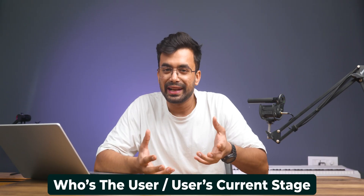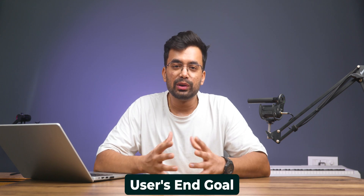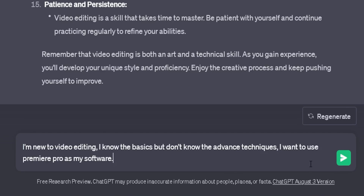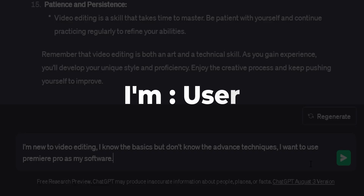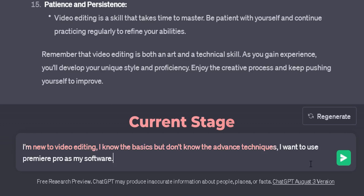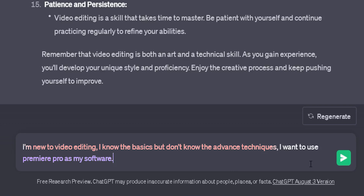Context is tricky. Ask yourself these three questions: who's the user or at what stage they are, what's their goal, and what's their environment of functioning. For example: 'I'm new to video editing. I know the basics but don't know the advanced techniques. I want to use Premiere Pro as my software.' Here, 'I'm' is the user, 'new to video editing and knowing basics but not advanced techniques' is the current stage, and 'using Premiere Pro' is the environment. I hope it's clear by now.